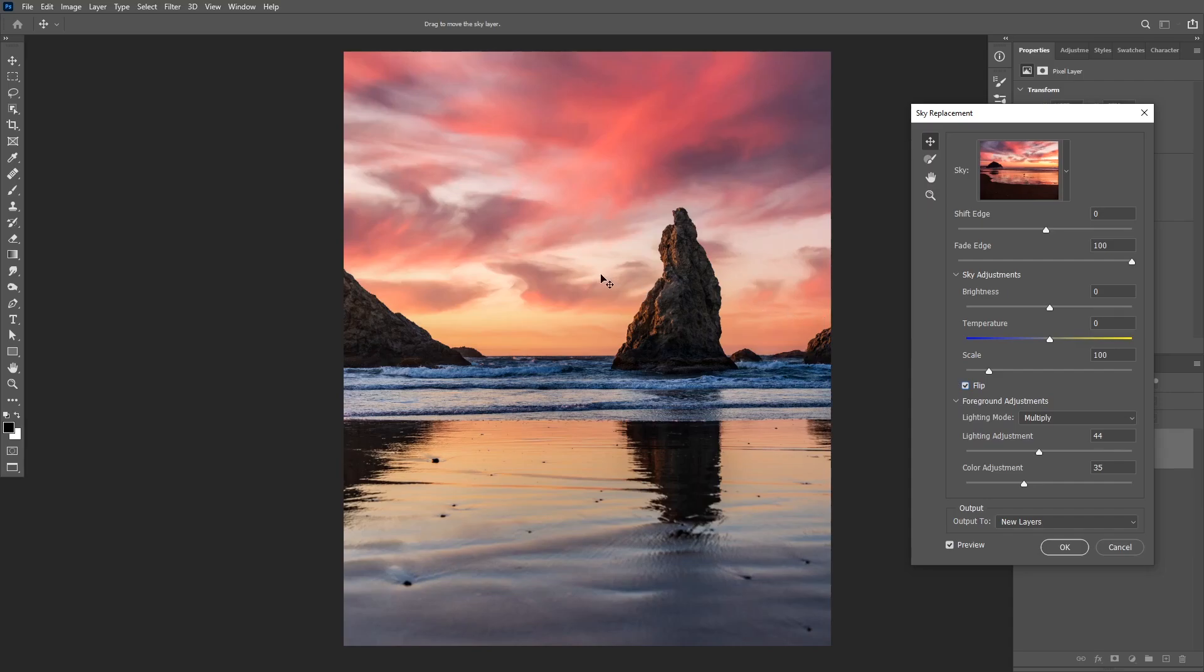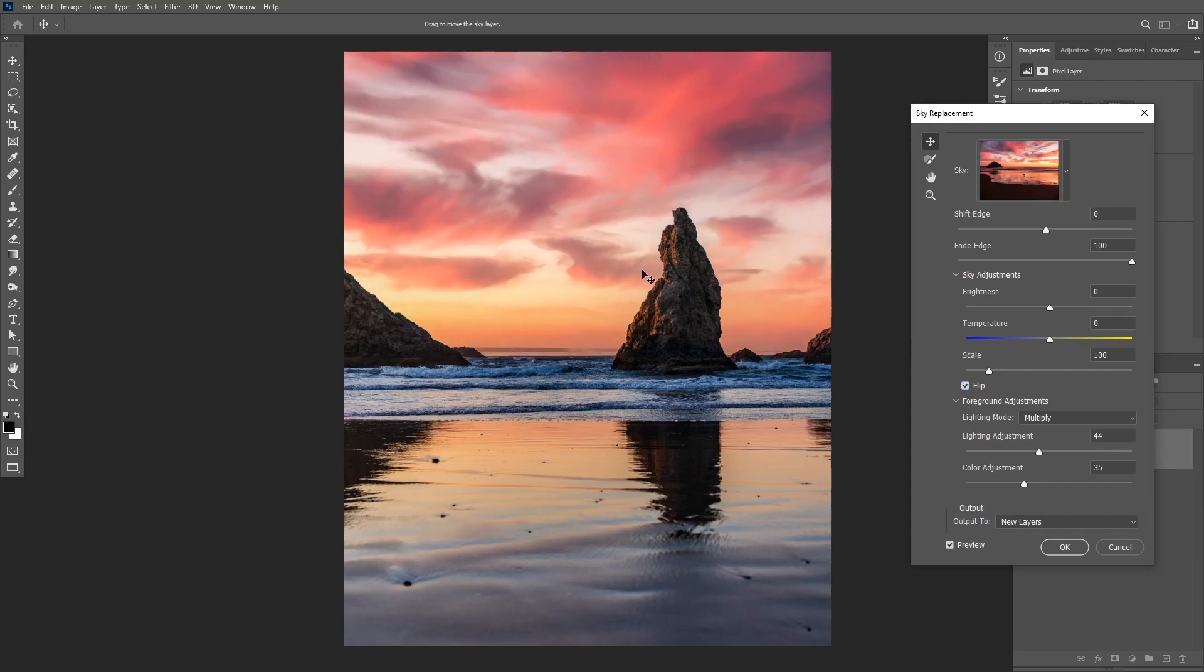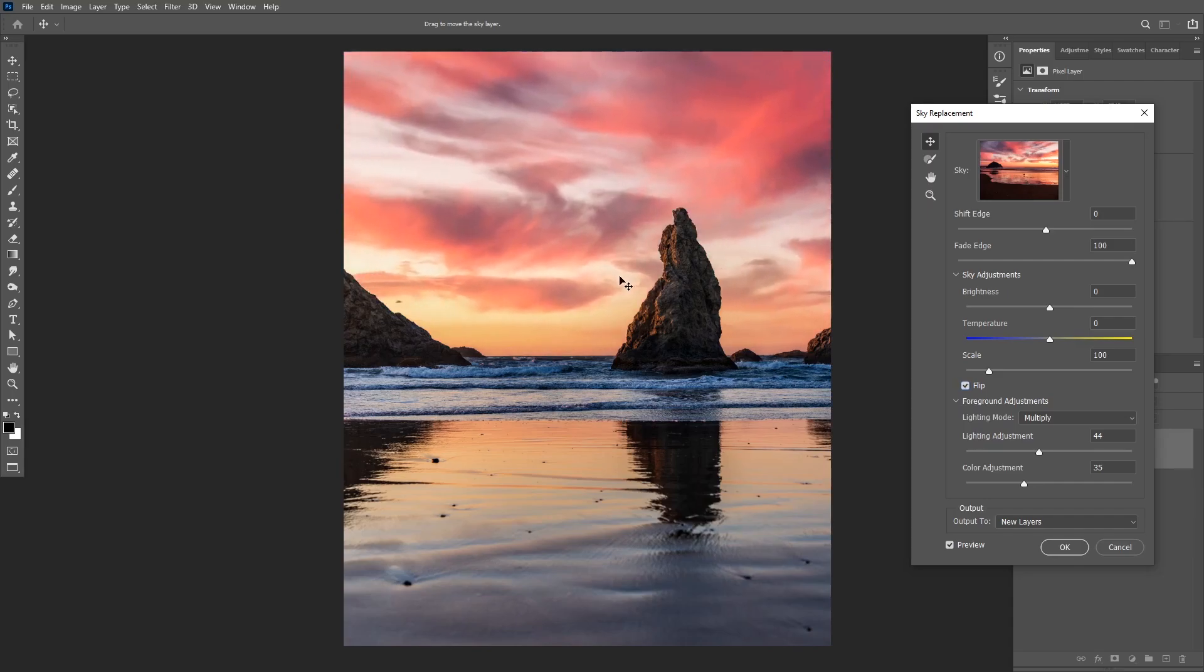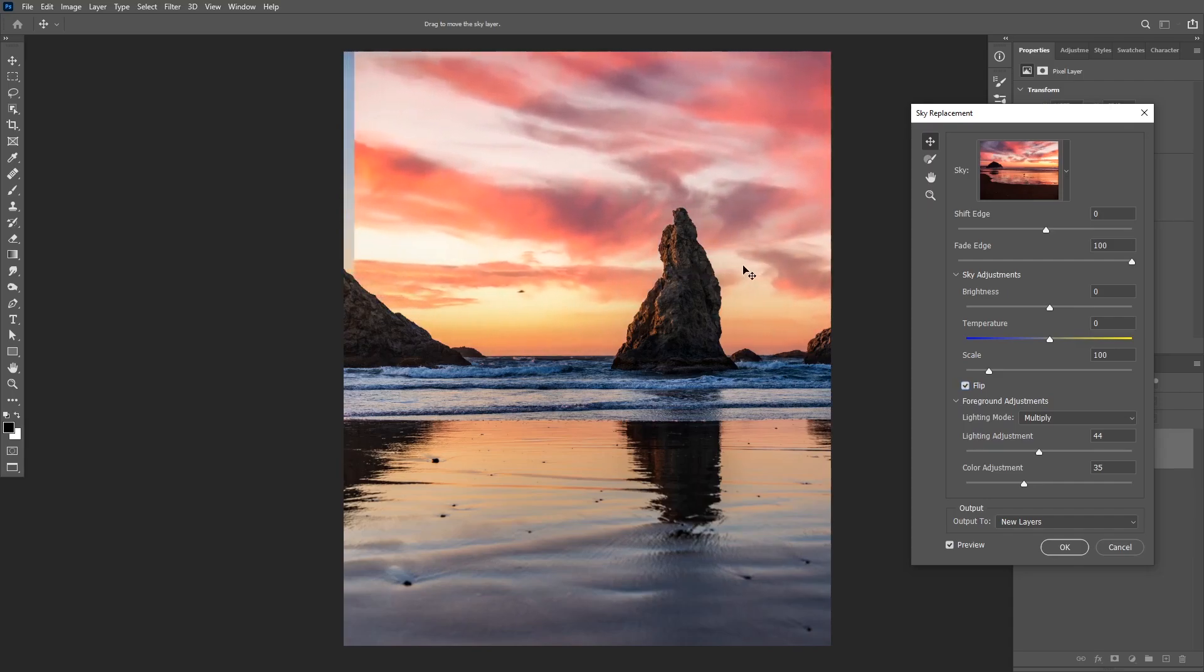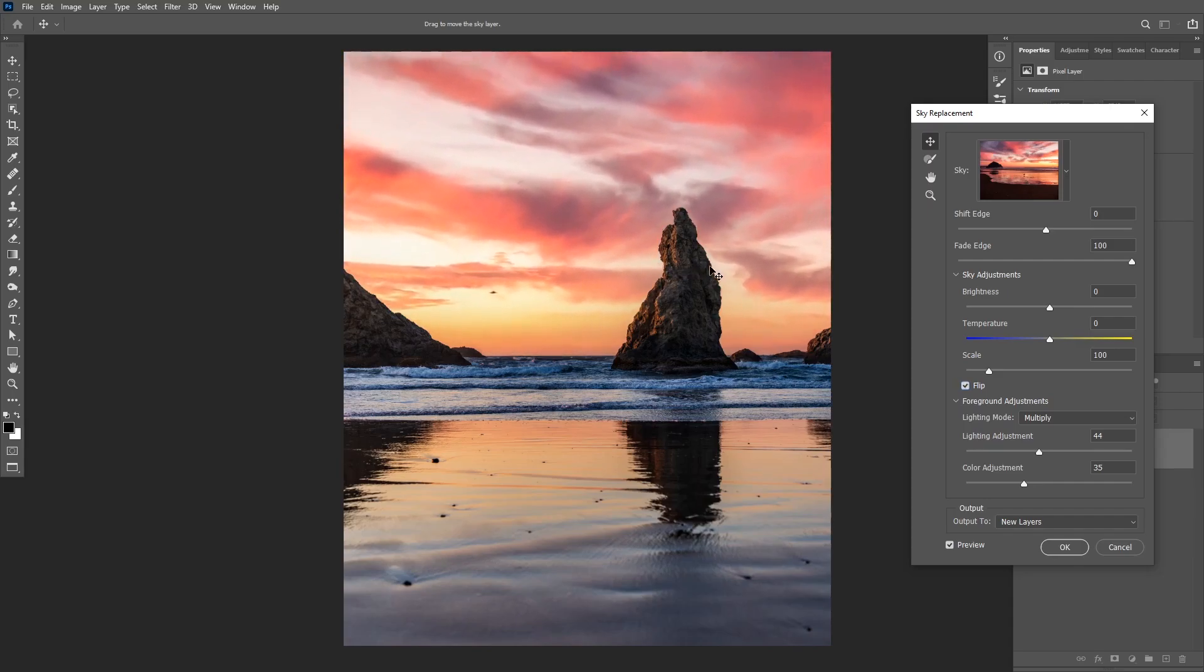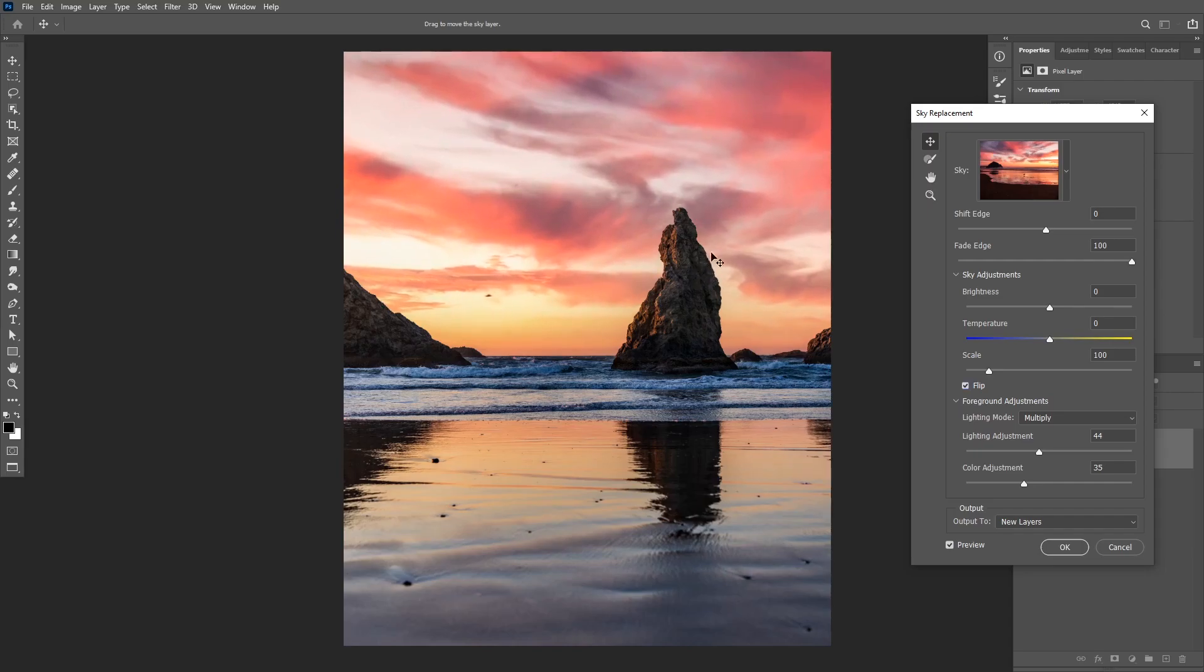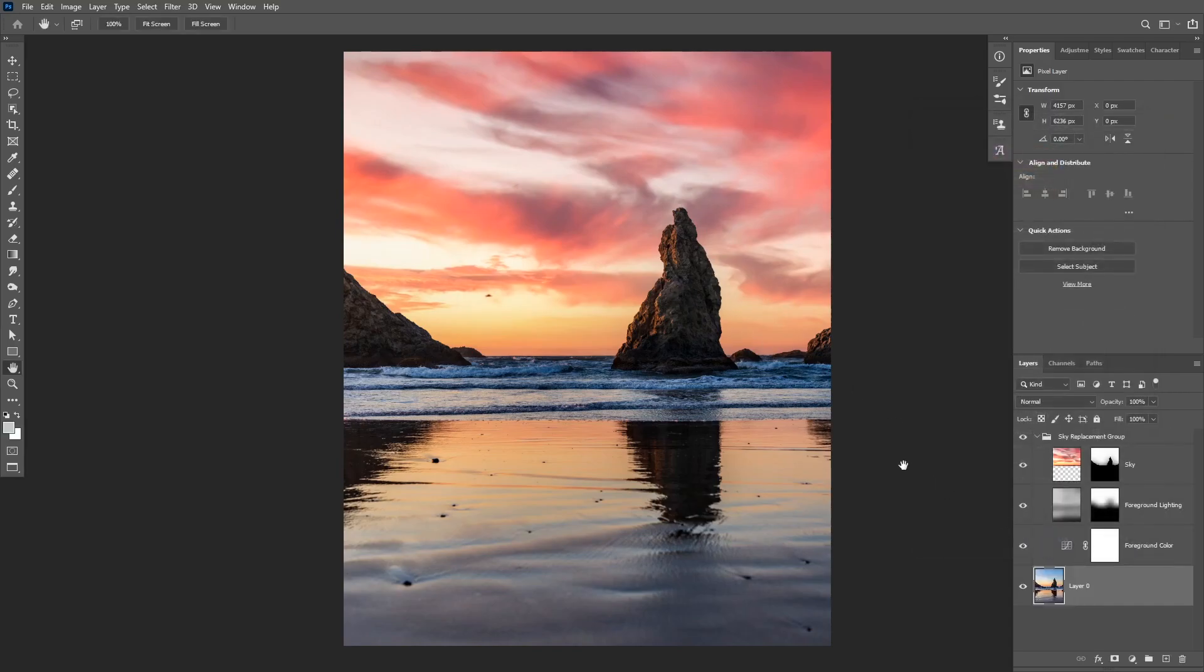And I can also move the image on the canvas to get it exactly how I want. So I think it looks nice and now I can accept the changes. Click okay. And as you can see it automatically added that group with the layer masks needed for us.